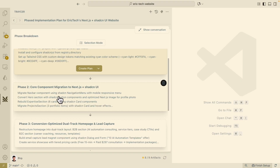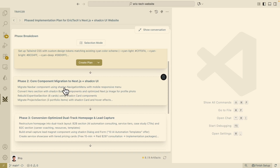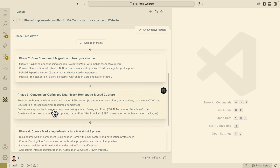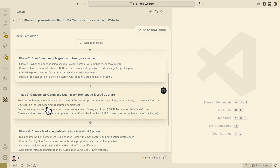For phase three, we try to optimize the new website we have — first clone it, then optimize it with a high conversion rate. This includes adding pricing for paid consultants, having a B2C career coaching section, and other related sections.